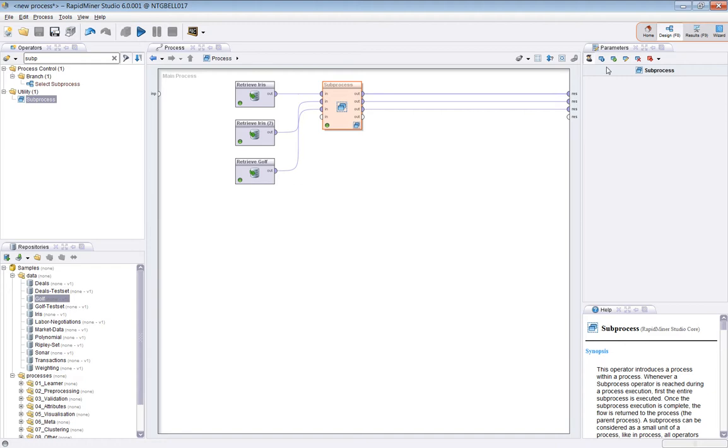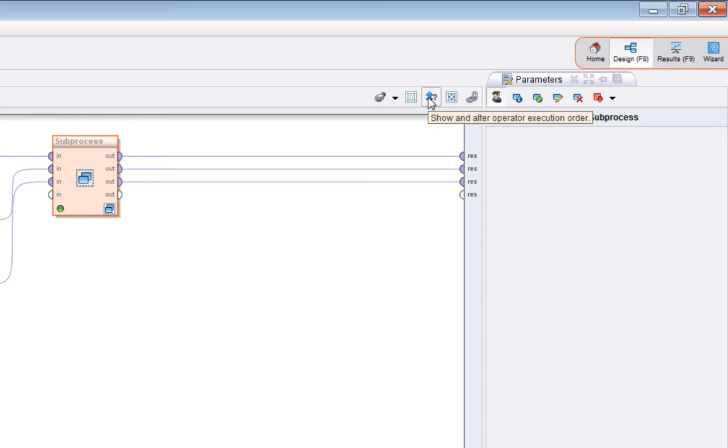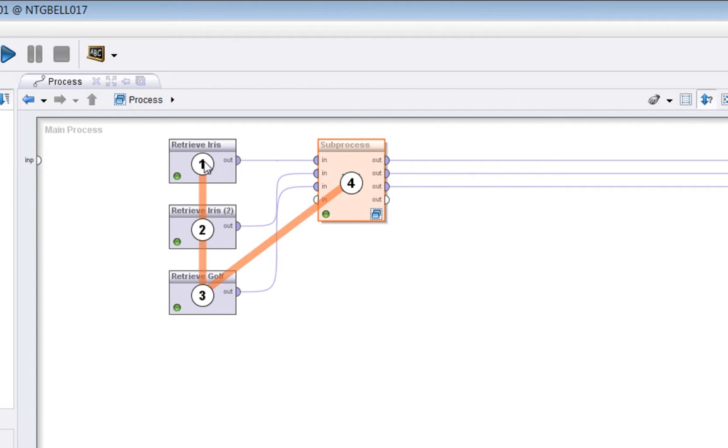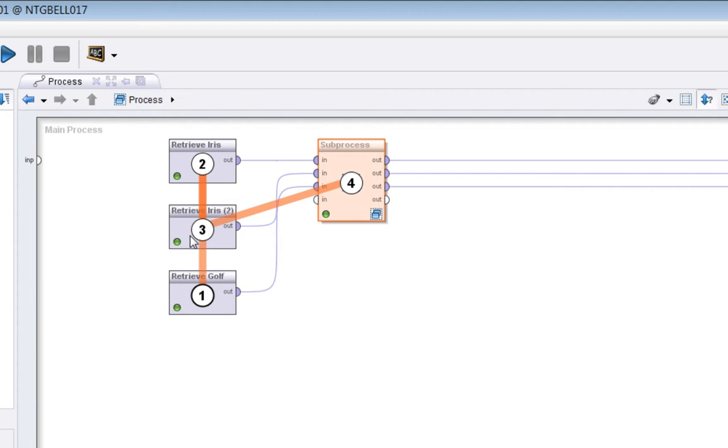One final thing is execution order. Sometimes it can be very important to make sure your process is operating in the right order, and the way to see that is to press this button here, which is the execution order button. And you can see this process operates in the following order. This one goes first, the middle one here goes second, and the bottom one goes third, and then finally the sub process goes. You can change the order. I can do this, so I can make, by simply right clicking and selecting that particular operator, I can have this one go first, the top one goes second, and the middle go third, and then finally the sub process, which must by definition always wait for all its inputs, it must go fourth.